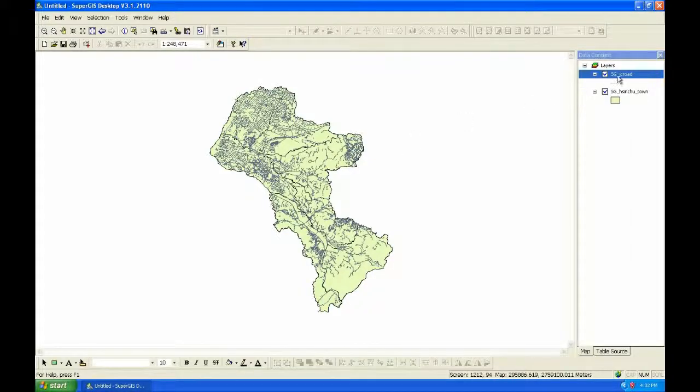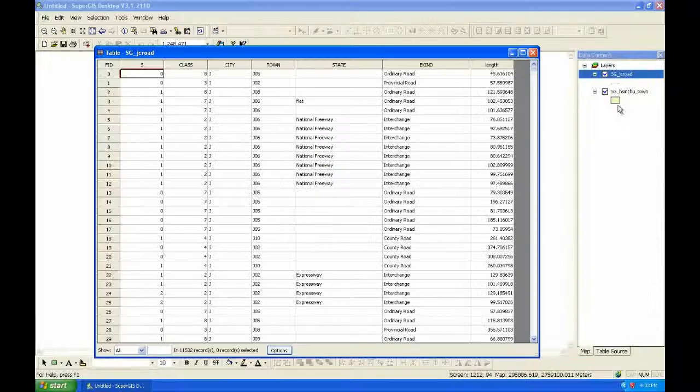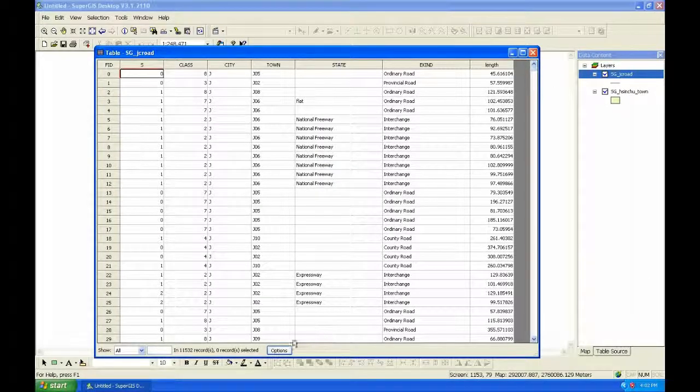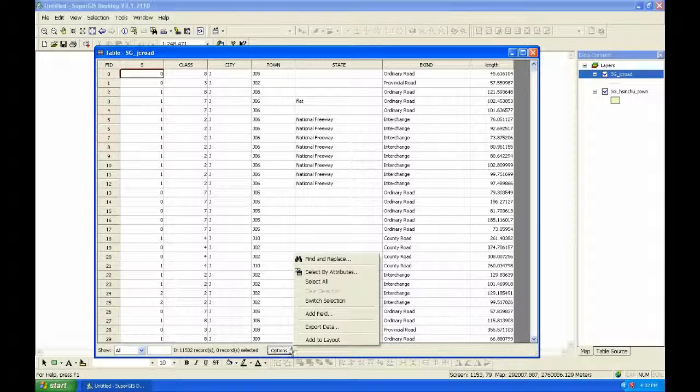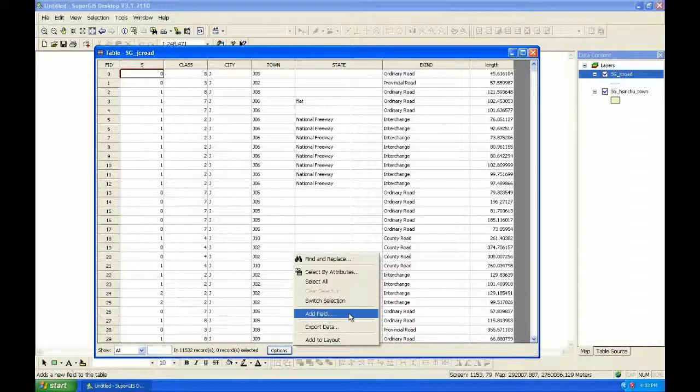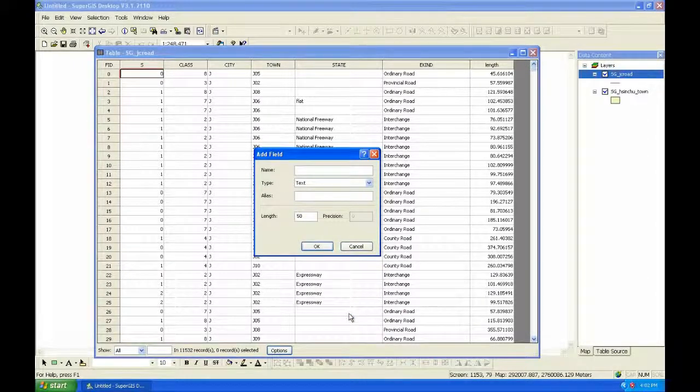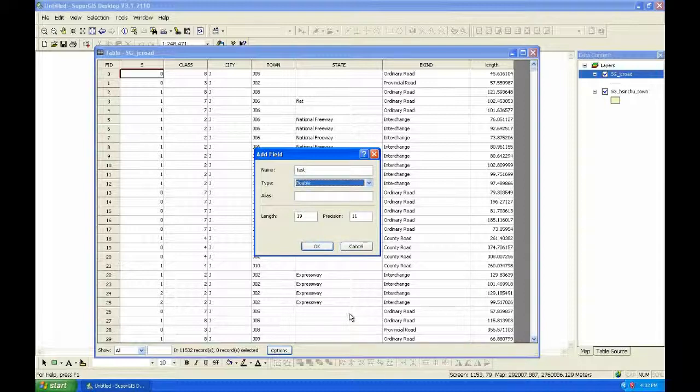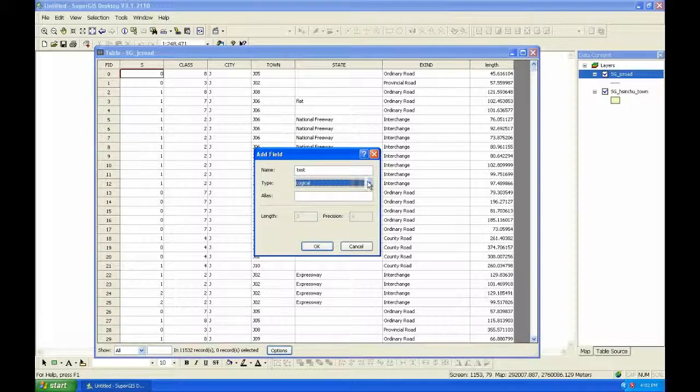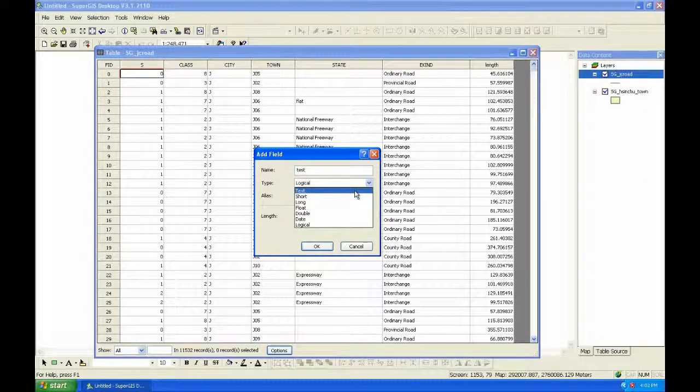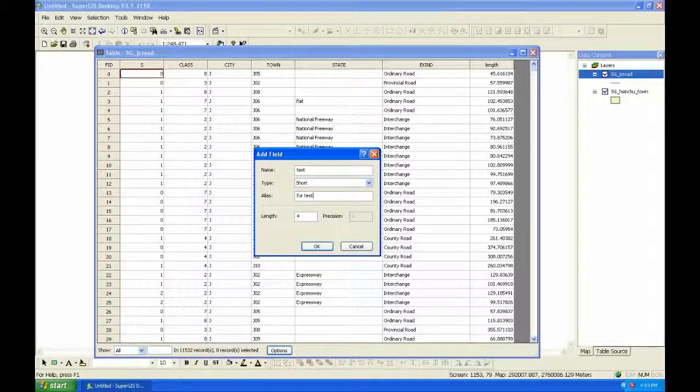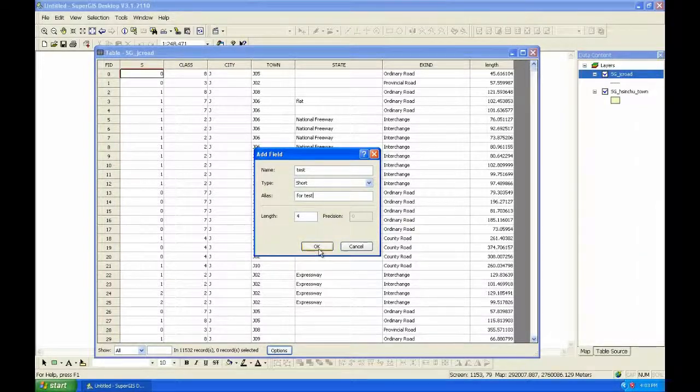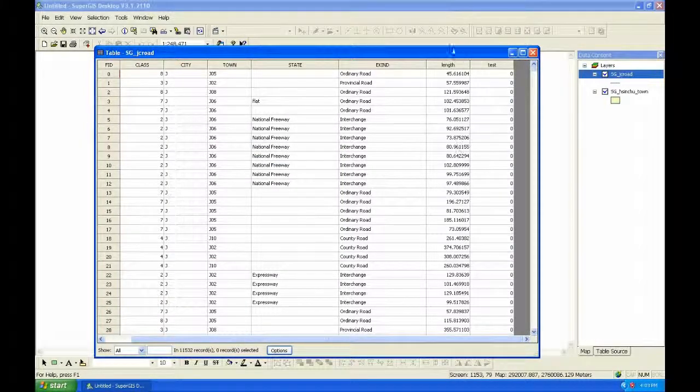If you want to create a new field, you can click Options in Attribute Table and choose Add Field. Name the new field, choose the type. And here you can give it an alias. Then click OK, and a new field is created.